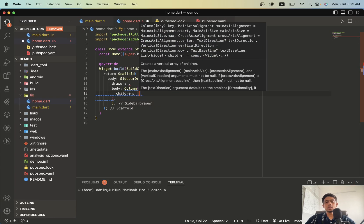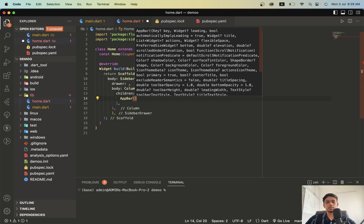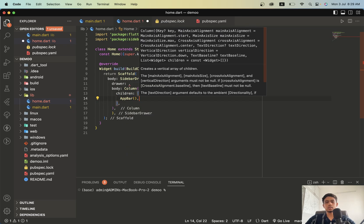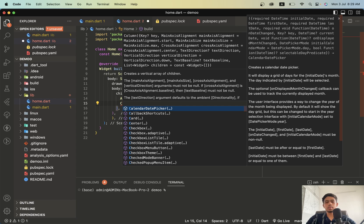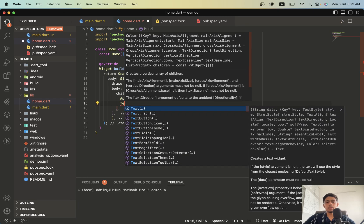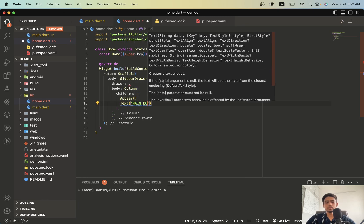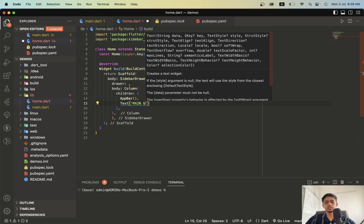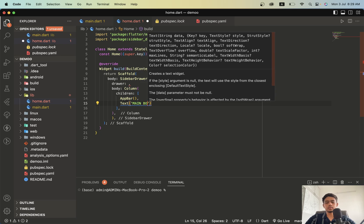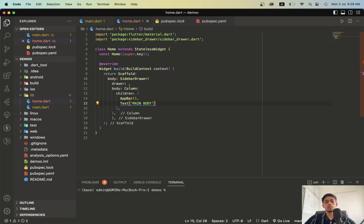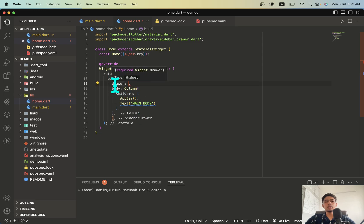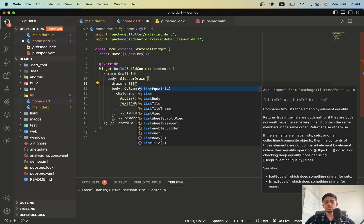Here we will add app bar. This is our app bar and this is our main body of our screen. That was our main body and here we will have to add our drawer.